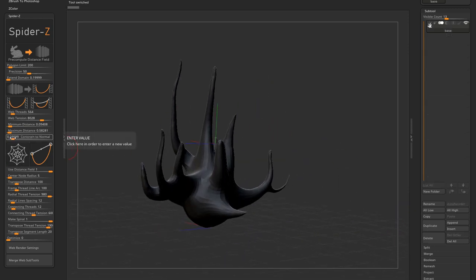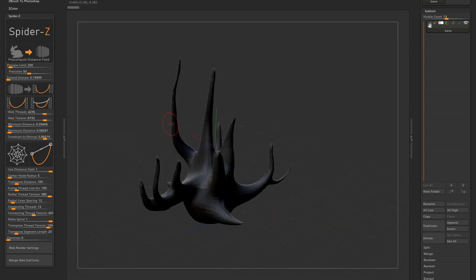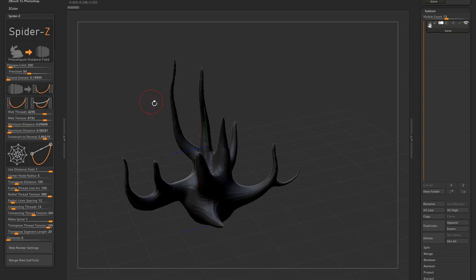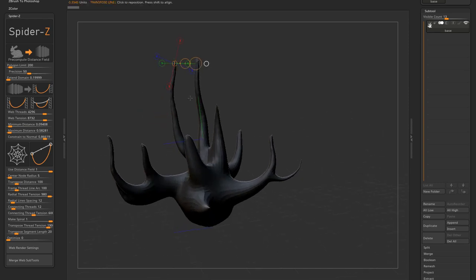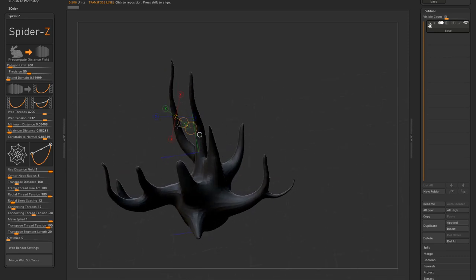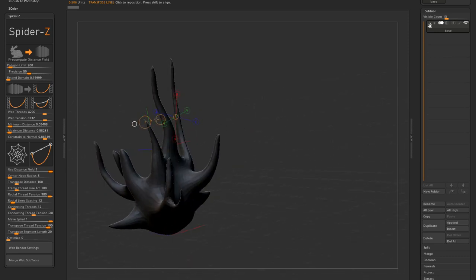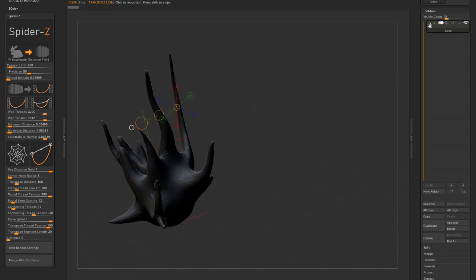Similar to the maximum and minimum sliders, the constraint to normal function acts like a filter. With this constraint, a cobweb line will only be generated if the normals between the two points are facing each other. If I use the transpose line and click anywhere on the mesh, I can visualize the normal at that point.